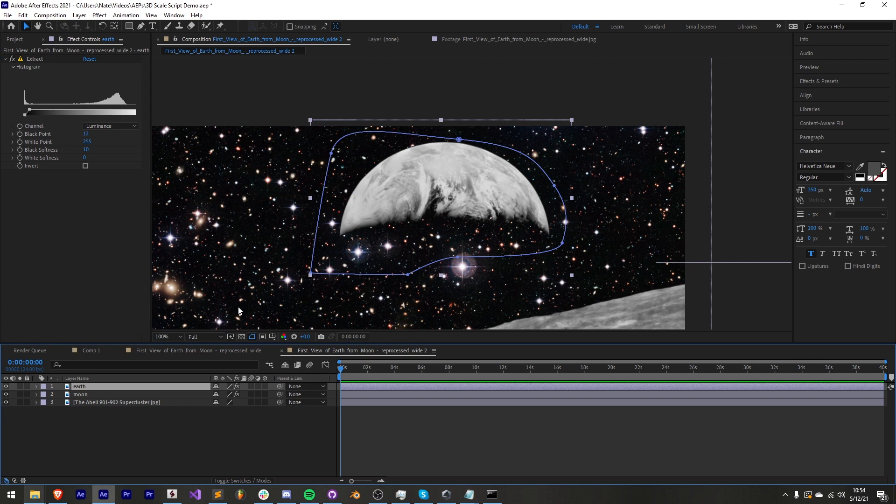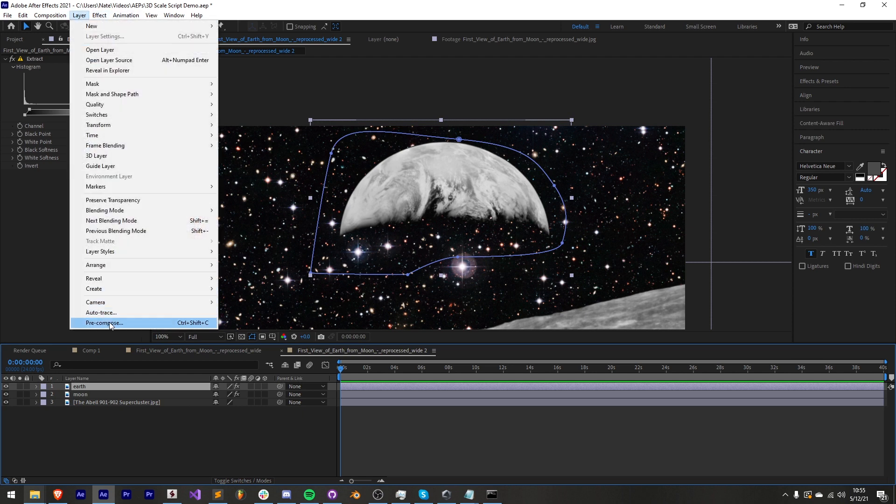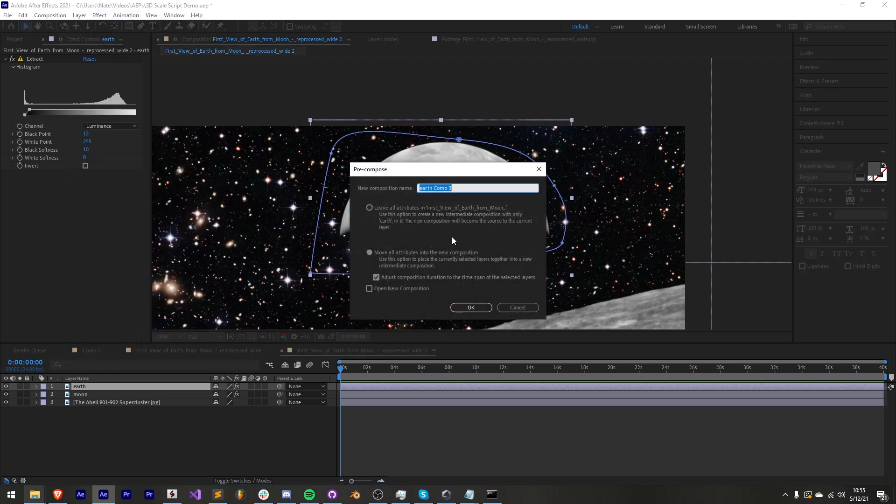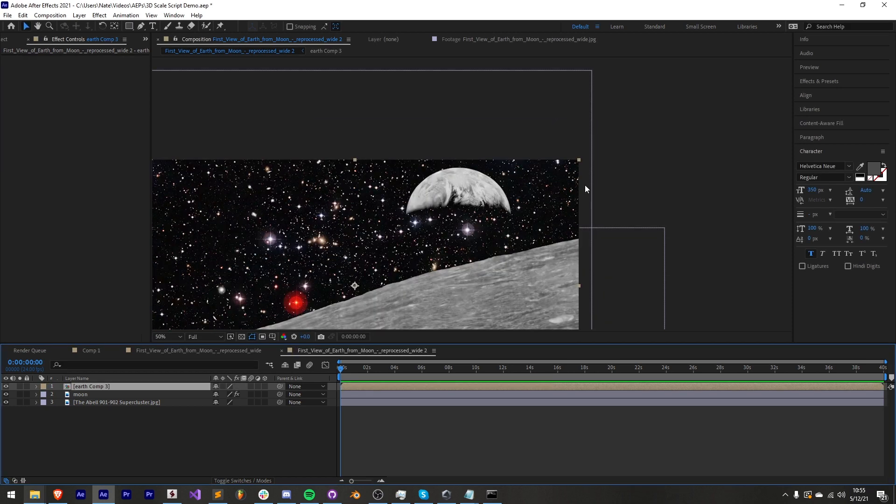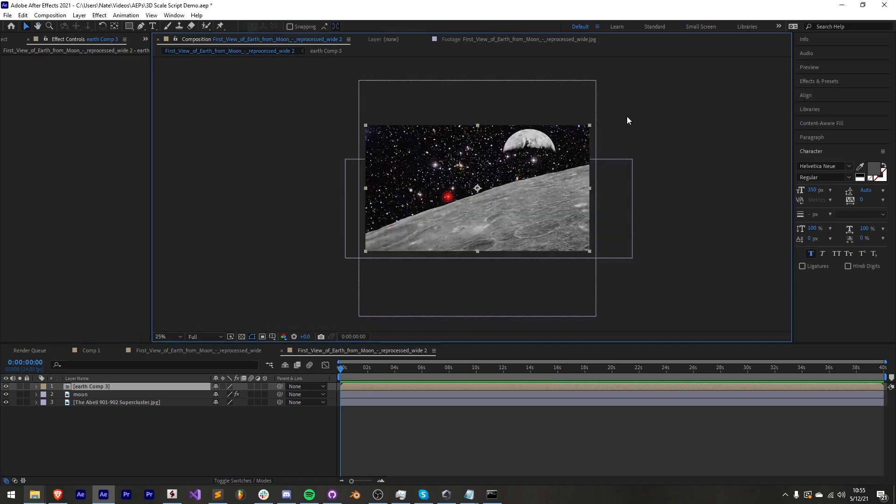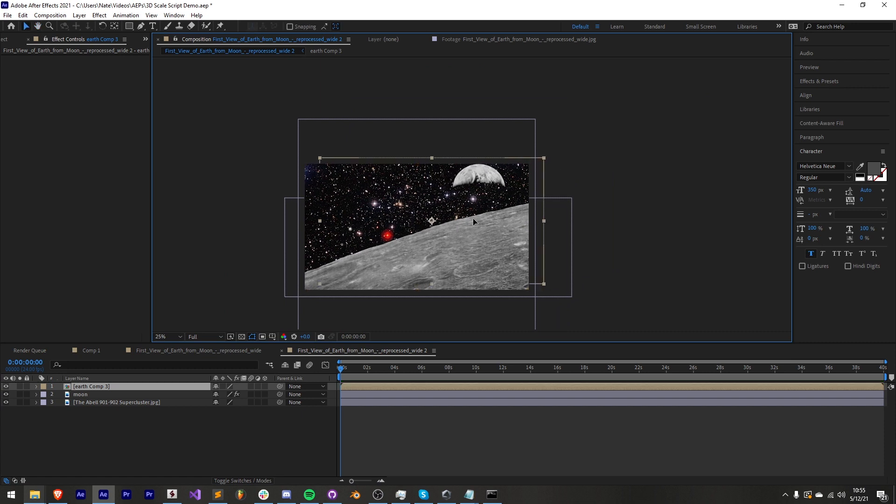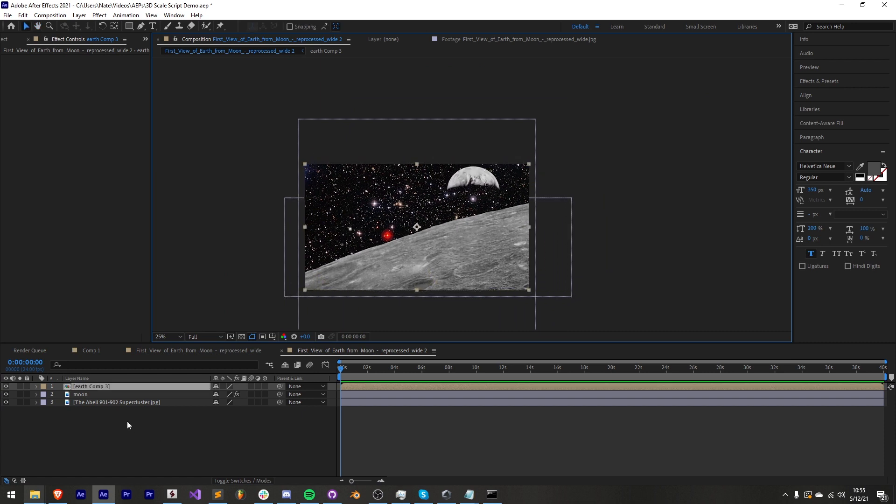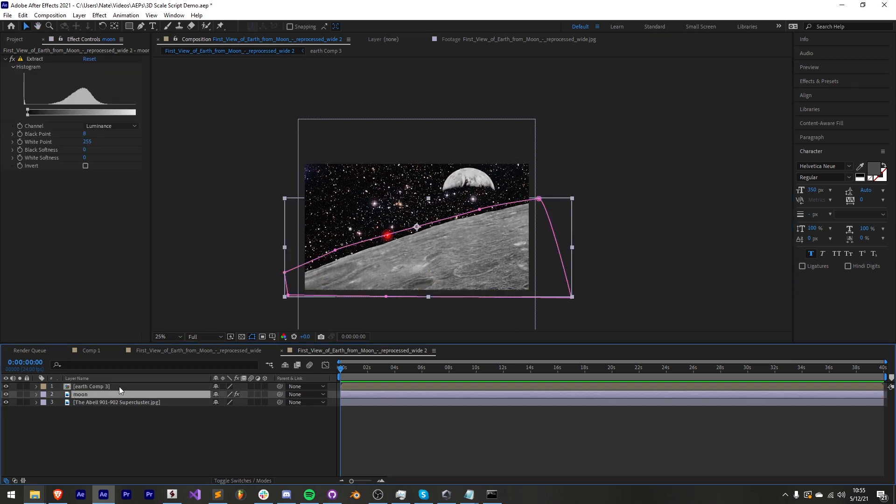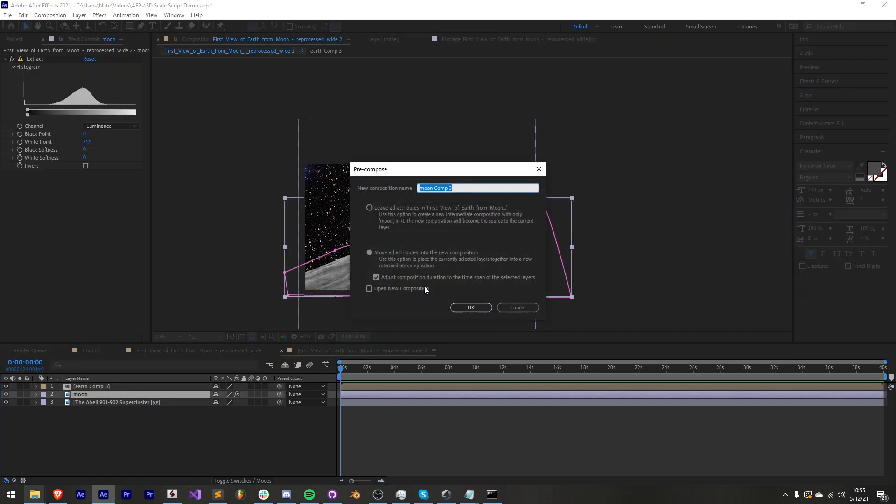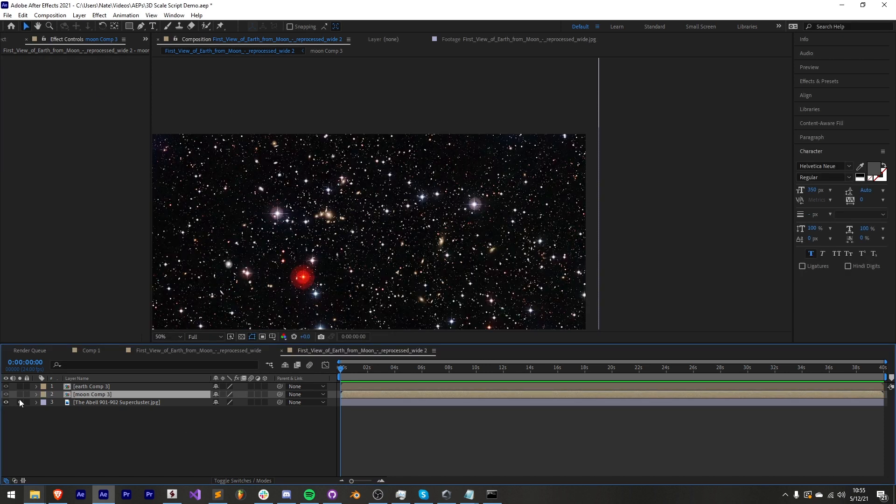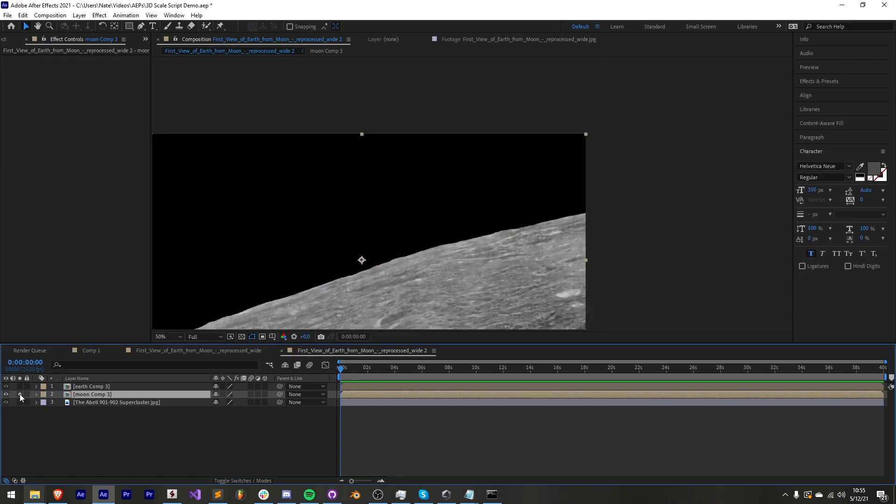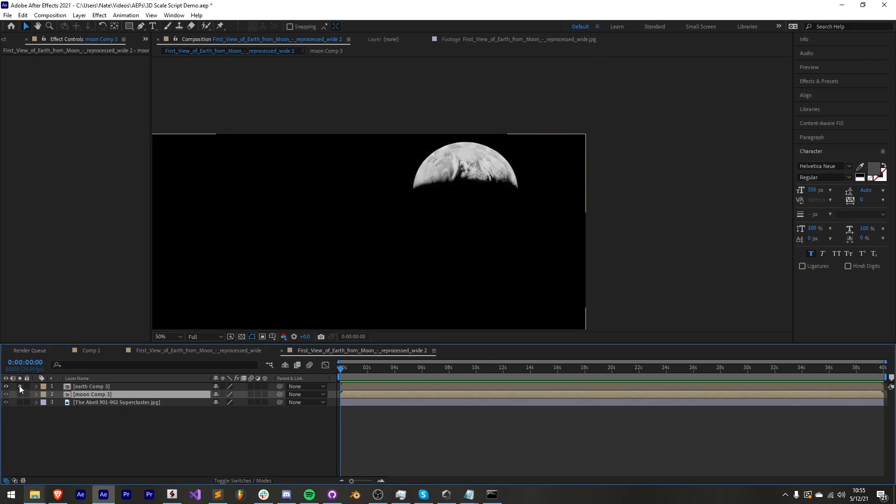We want to first pre-compose it with the shortcut ctrl shift c or go to layer pre-compose and choose to move all attributes into a new composition because we want this to be its own freestanding layer. Then I'll do the same for the moon. Make sure I move all the attributes and hit okay. Now we have a background layer, a moon layer, and an earth layer.